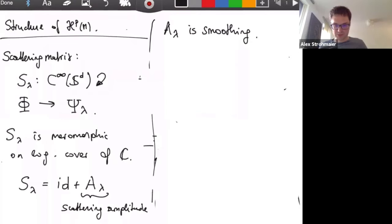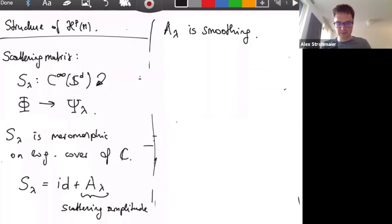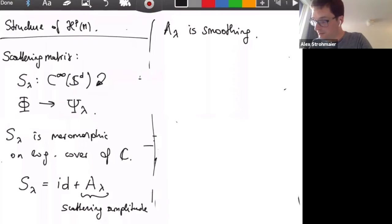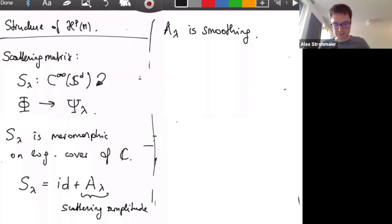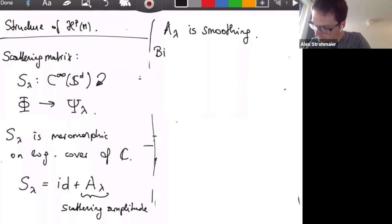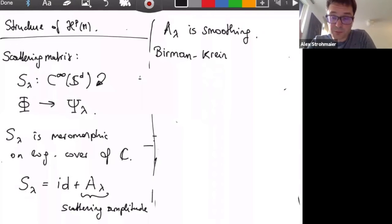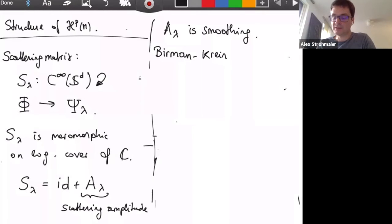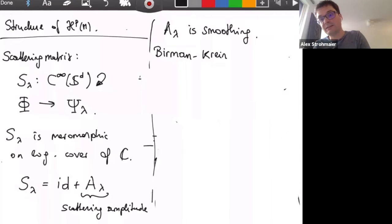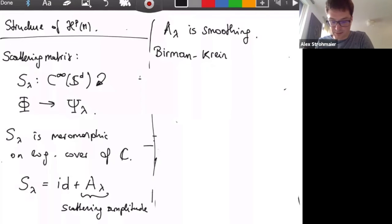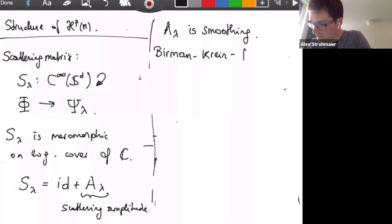This can be used for trace formulas. The Birman-Krein formula is one application. There are many others — for instance, investigating price laws and wave decay on asymptotically flat manifolds, where low-energy components of the resolvent determine exactly how fast solutions of the wave equation or Schrödinger equation decay as time goes to infinity, which is important for nonlinear problems.